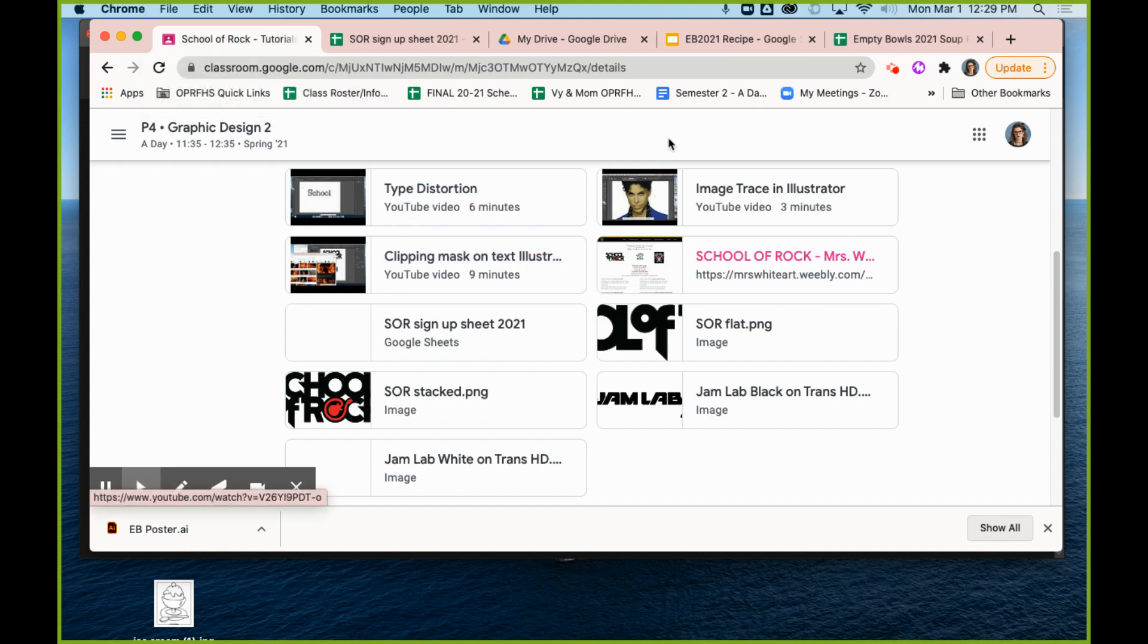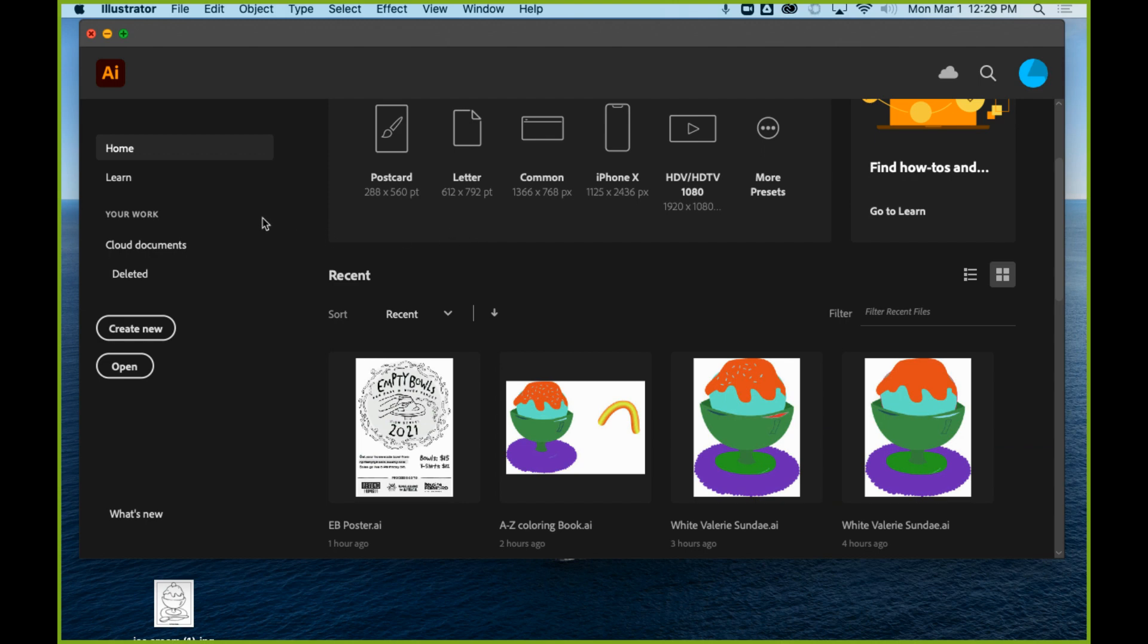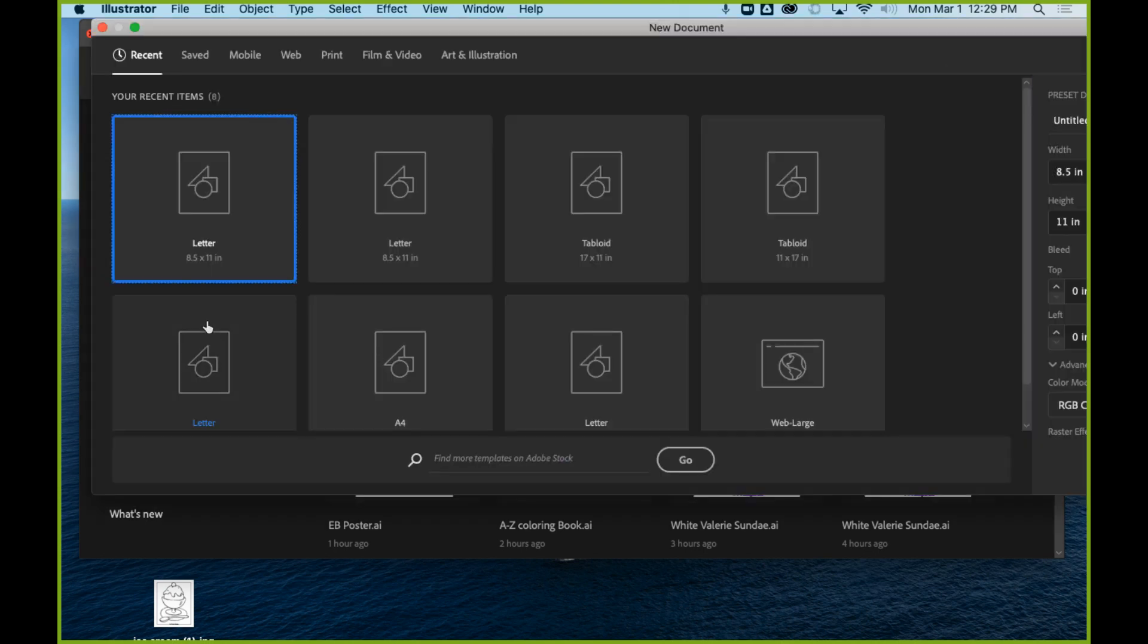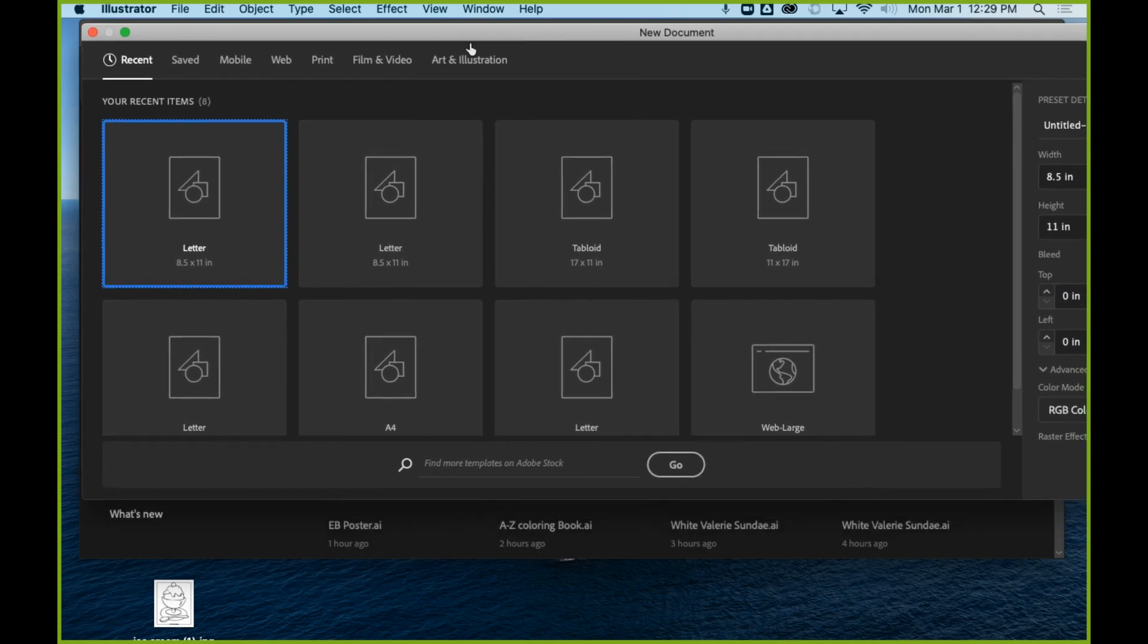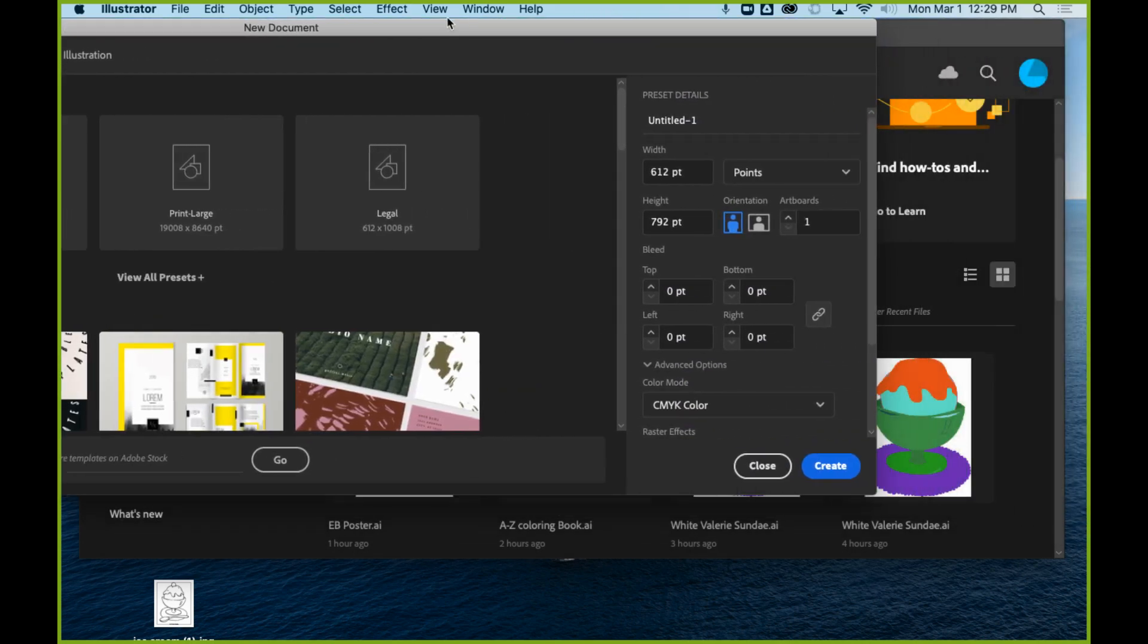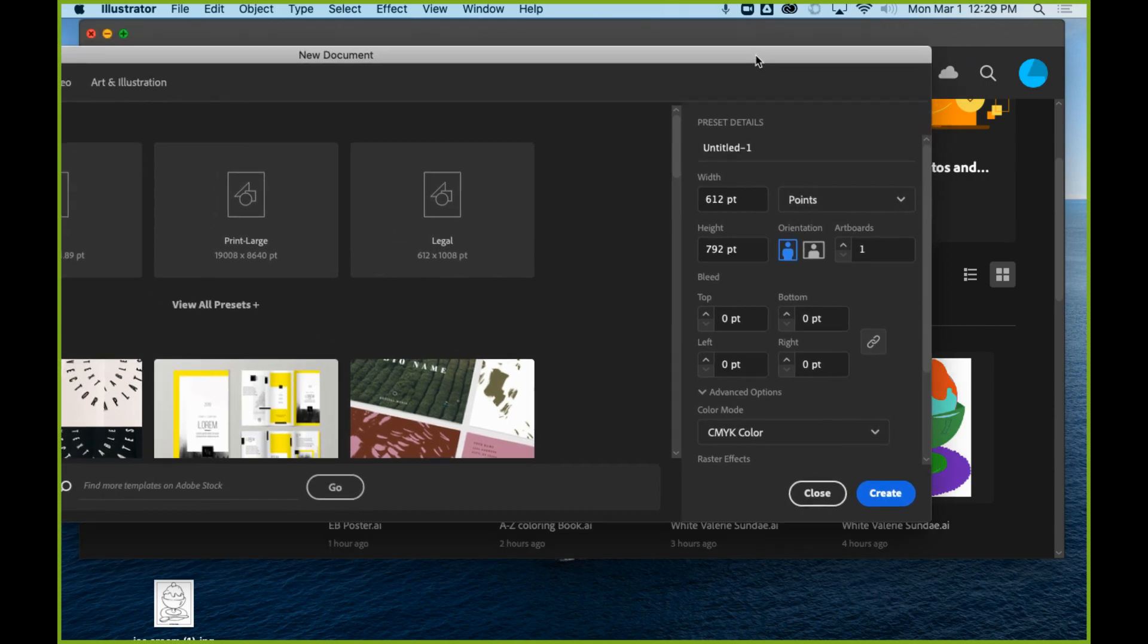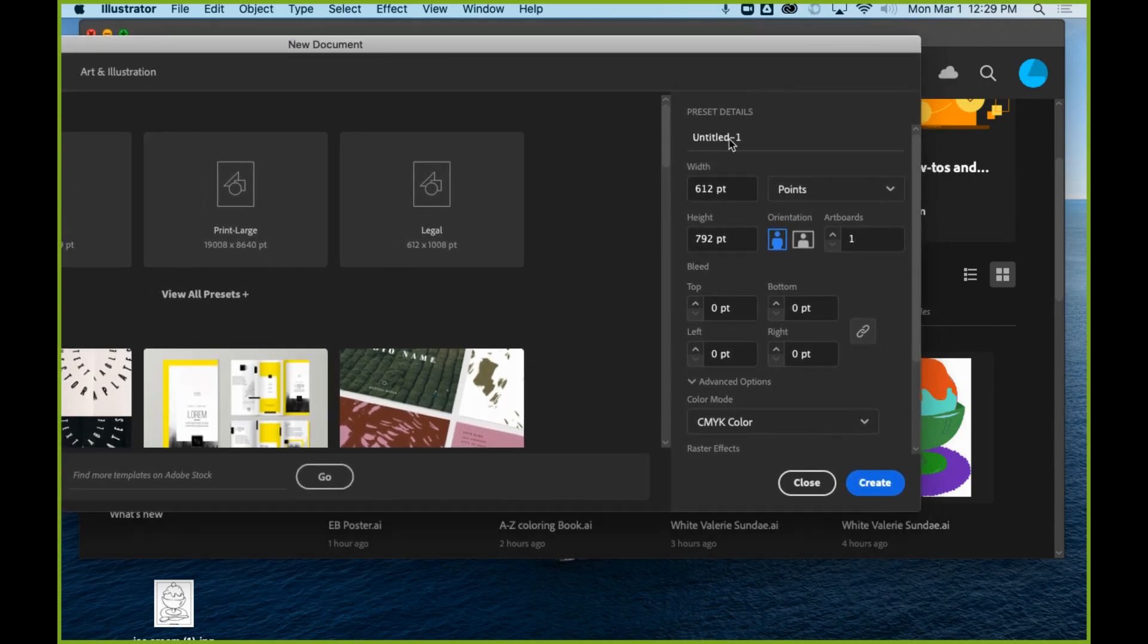To actually start your document, you are going to come here to Illustrator, you're going to say Create New, and when you get this pop-up window, first just click Print at the top. I found that that kind of changes what your options are over here on the right-hand side, and then you want to set it up.